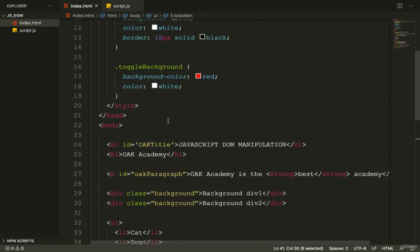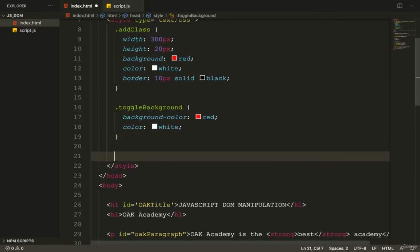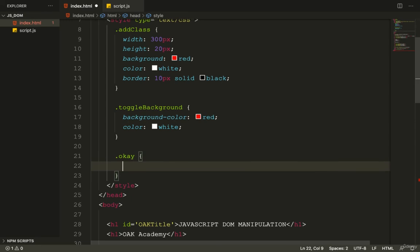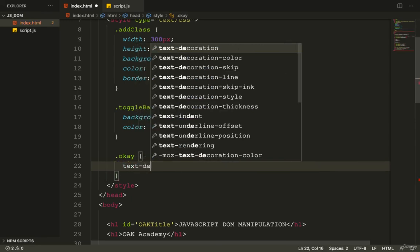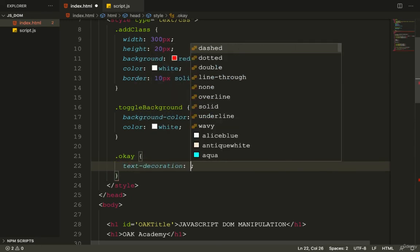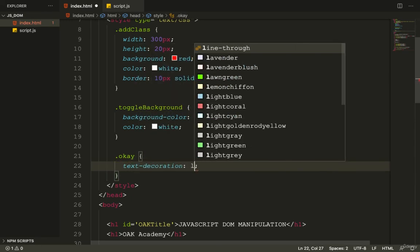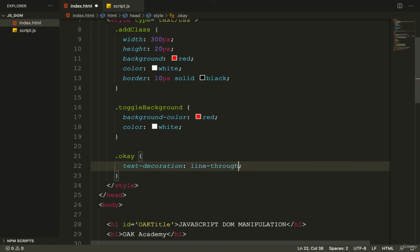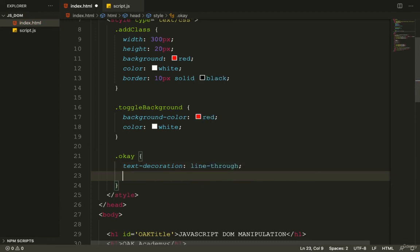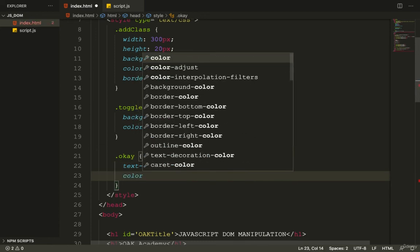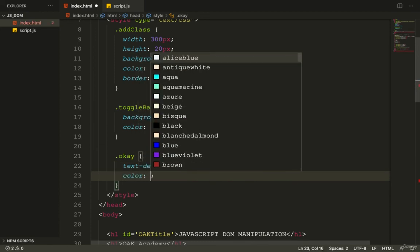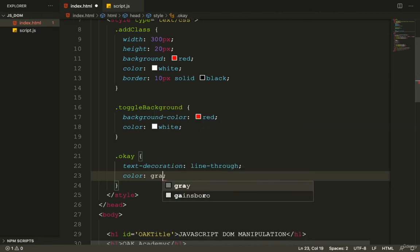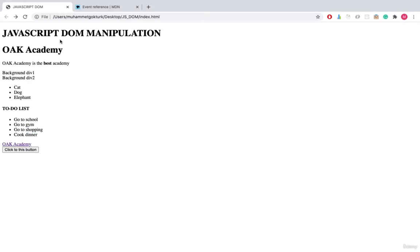Now I go to the index.html page and define the okay class in CSS. I add text-decoration: line-through and set the color to gray, so clicked items will appear struck through and grayed out.